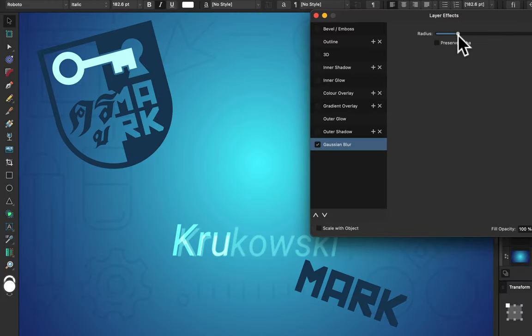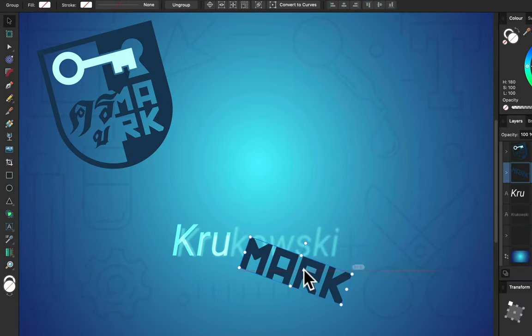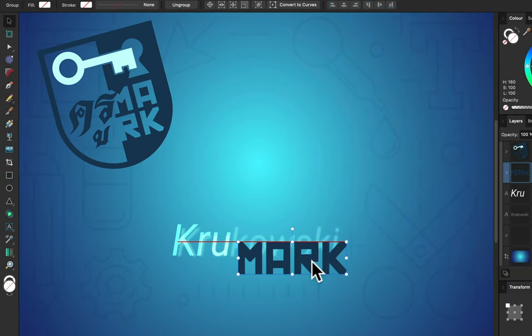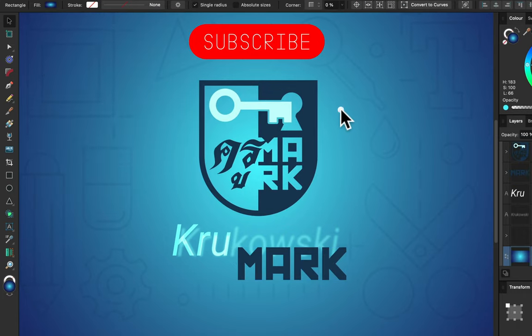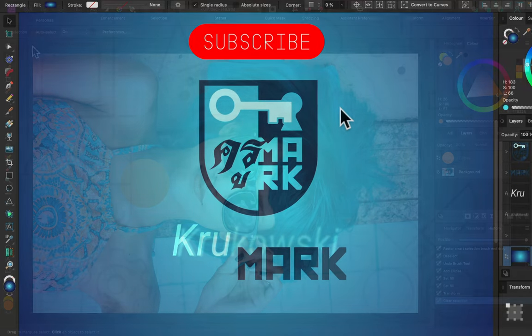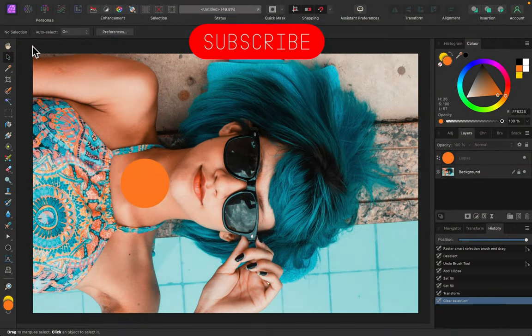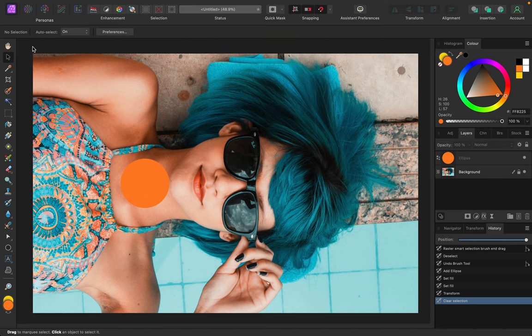Hey guys, today we're going to look into all of the tools included in the toolbar on the left side of our interface in Affinity Photo version 2.